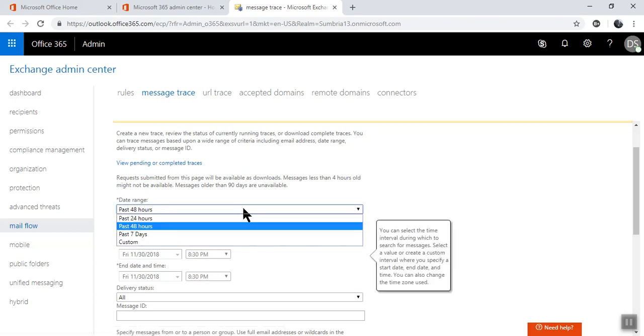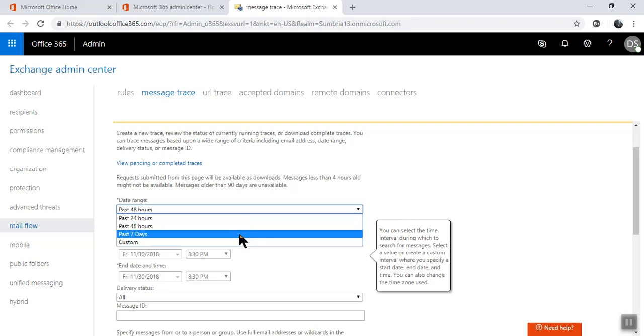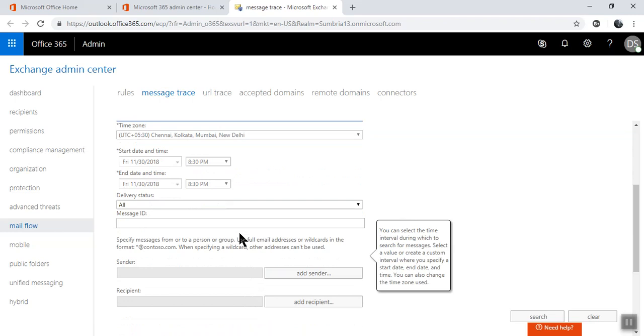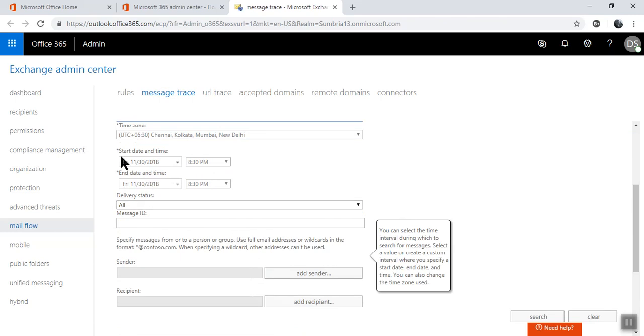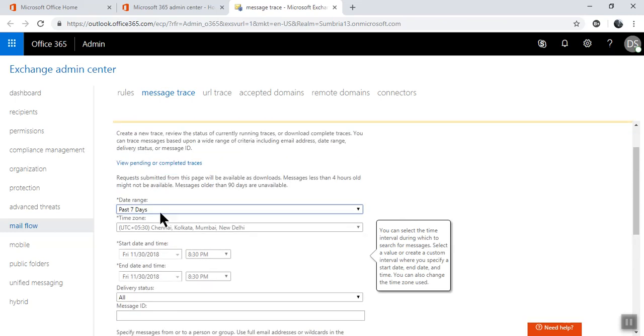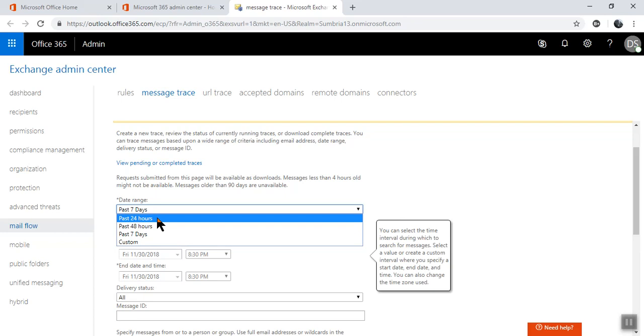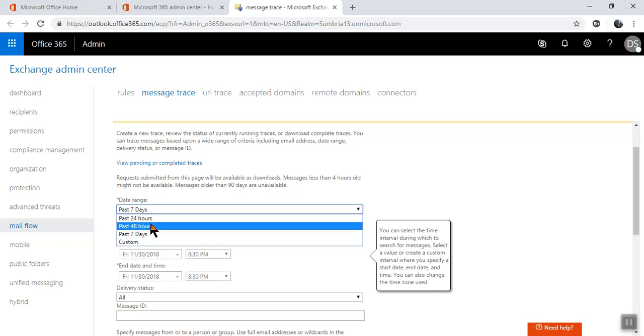So I'm going to trace messages for the last seven days. If you want, you can choose a custom date or you can choose past 24 or 48 hours.